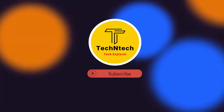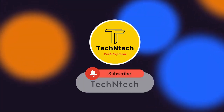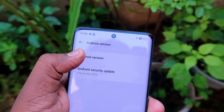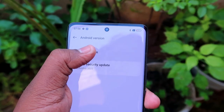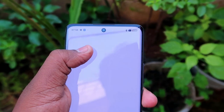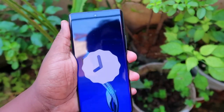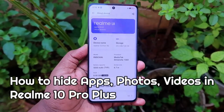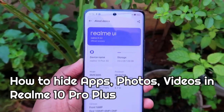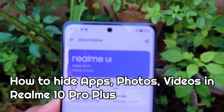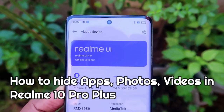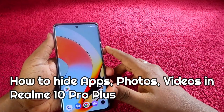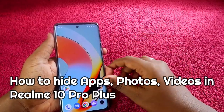Hey guys, welcome back to our channel! If you're new, please subscribe. In this video, I'm going to show you how to hide apps, images, and videos on the Realme 10 Pro Plus smartphone. Also, if your Realme smartphone has Realme UI 4.0, you can do this as well.